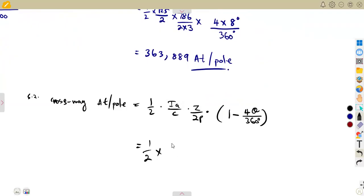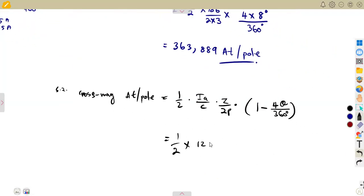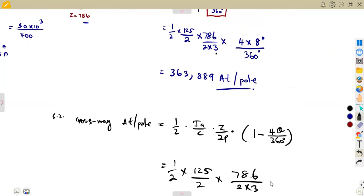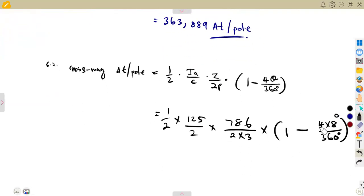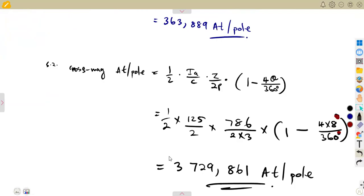We already calculated the base values. So cross-magnetizing AT/pole = one-half times 125, over C (2), times Z (786) over 2P (3), times one minus four times 8 degrees over 360 degrees. This gives us 3,729.861 ampere-turns per pole. That is the cross-magnetizing result.